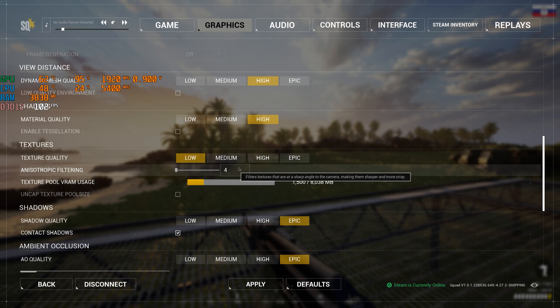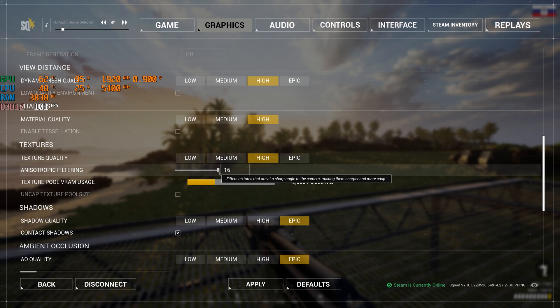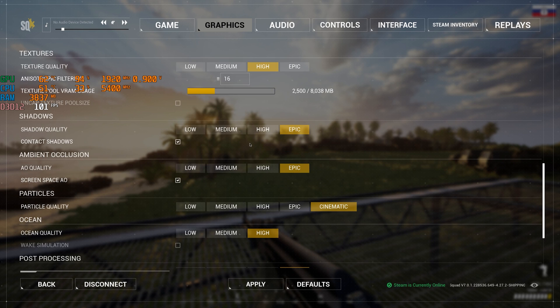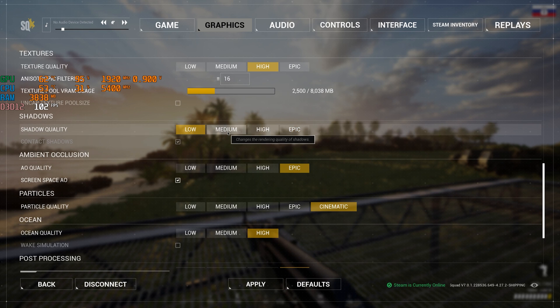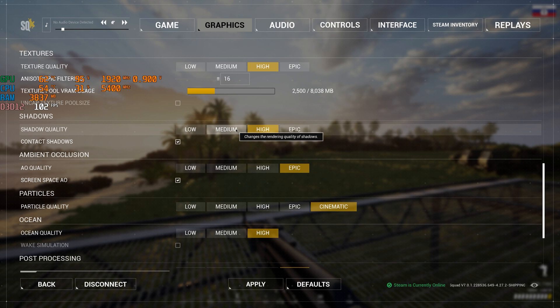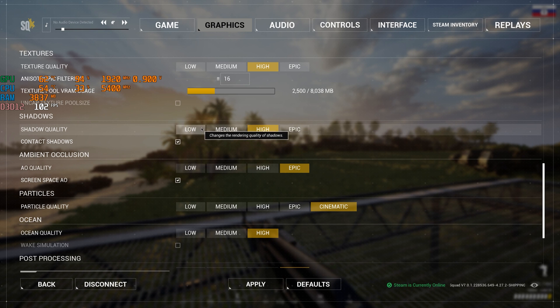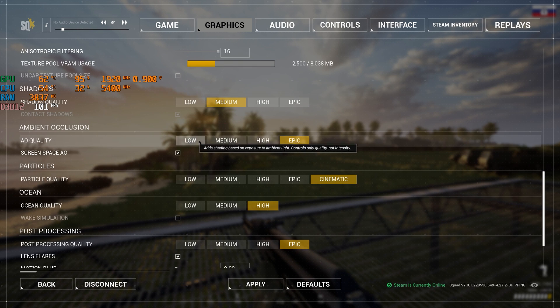Then we do everything as in the video. We set textures depending on the amount of GPU video memory. Shadows are best to choose medium or low. Ocean we do not need, we can choose low.